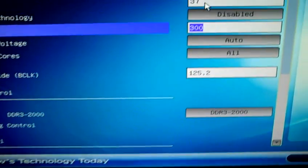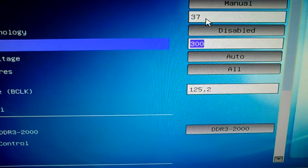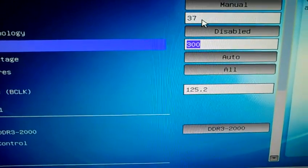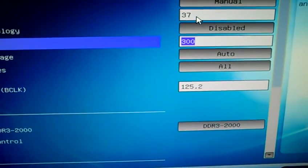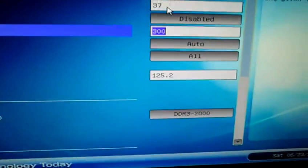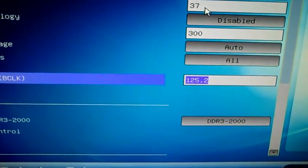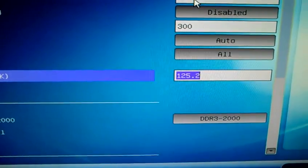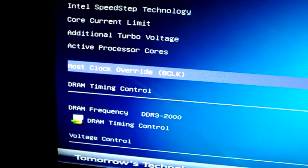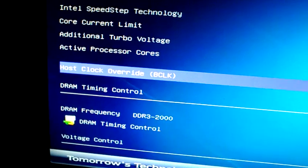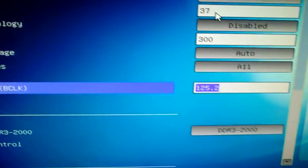I put the current limit to 300. I think it should be automatic, but if it's not, make sure you just put the current limit to 300. Most people use this, this is the host clock override or the bus speed.